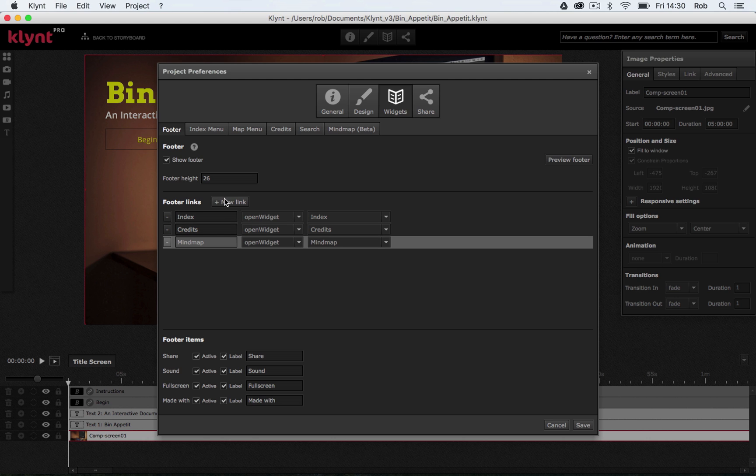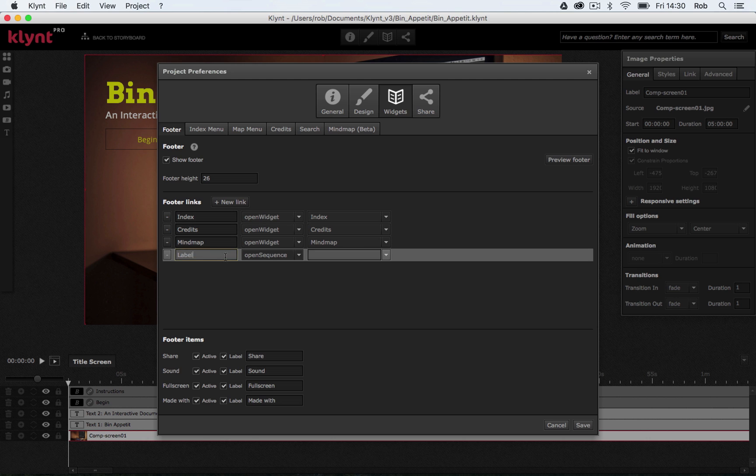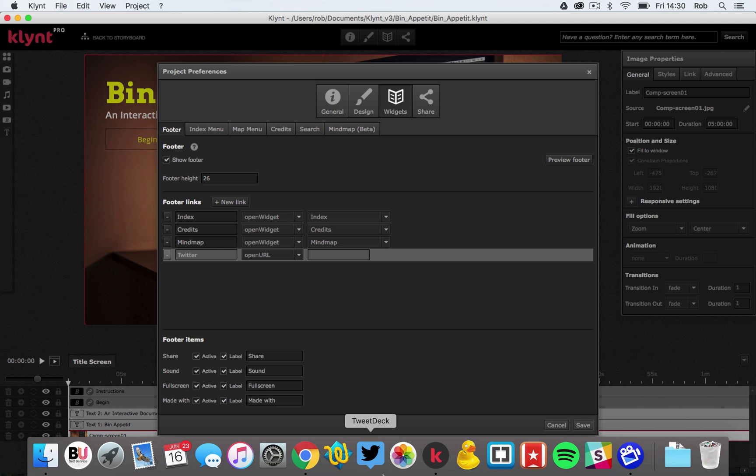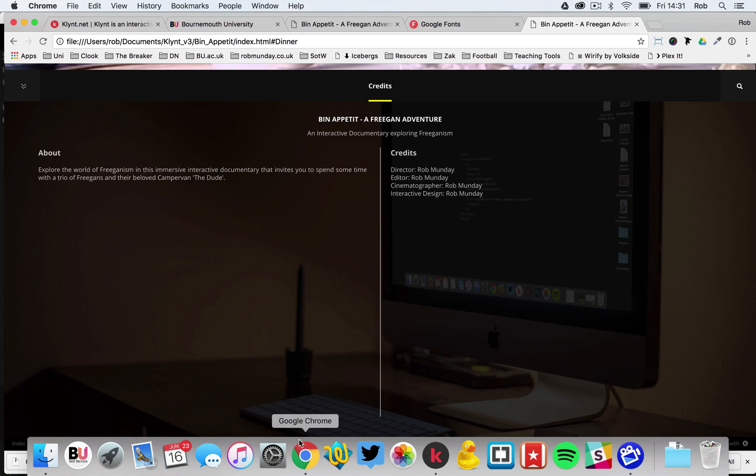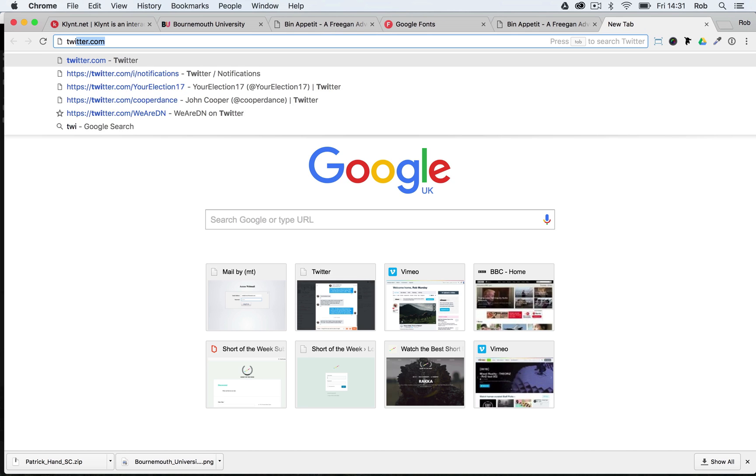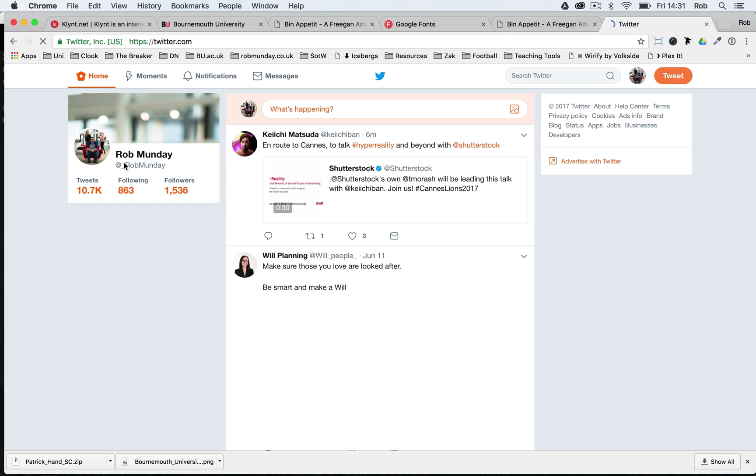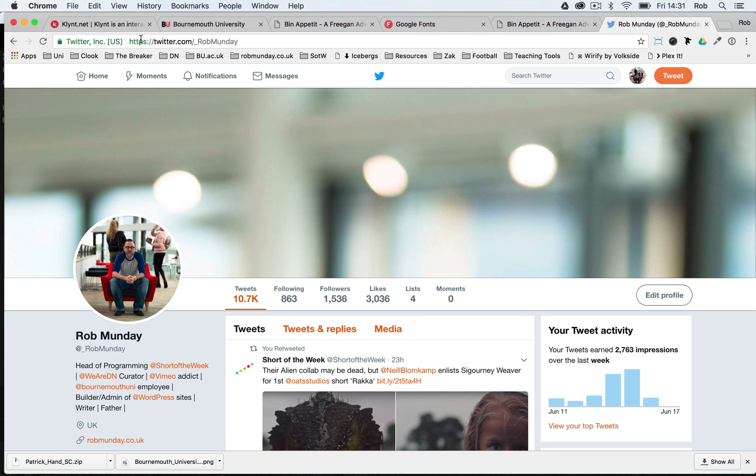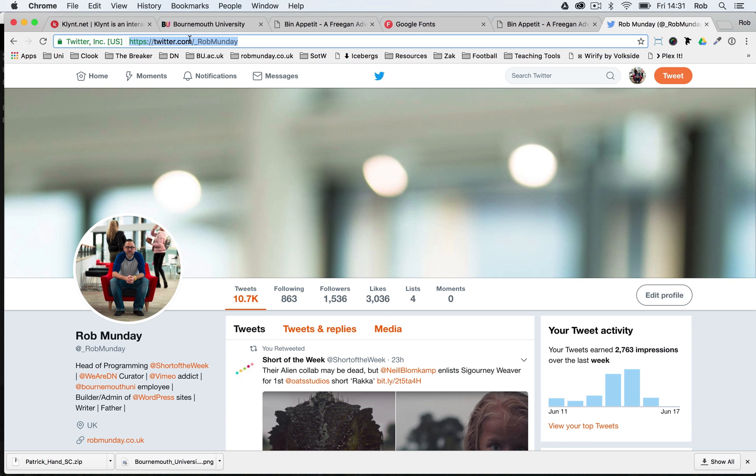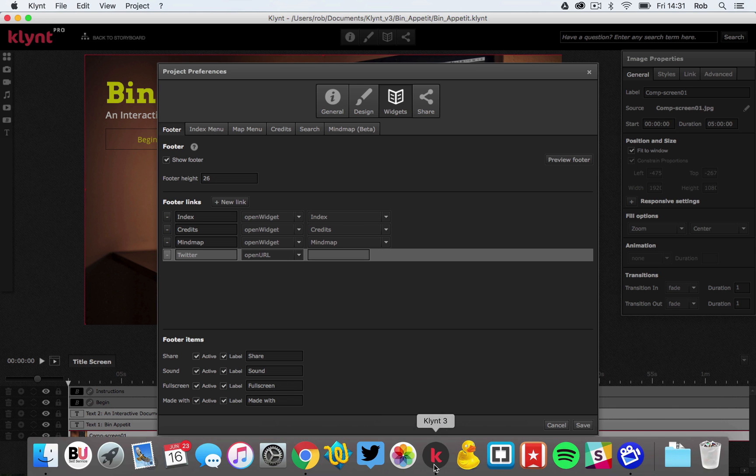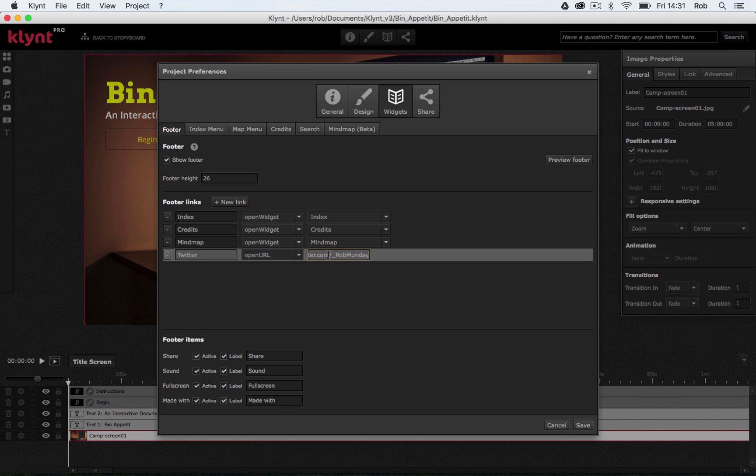I'm going to add one more link and I'm going to call this Twitter. I'm going to open a URL, I'm just going to go back into Chrome for a minute and I'm going to go and get my Twitter account. So there's my URL for my Twitter profile. If I go back to Clint, paste it in. Now in my footer there will be a link to my Twitter.